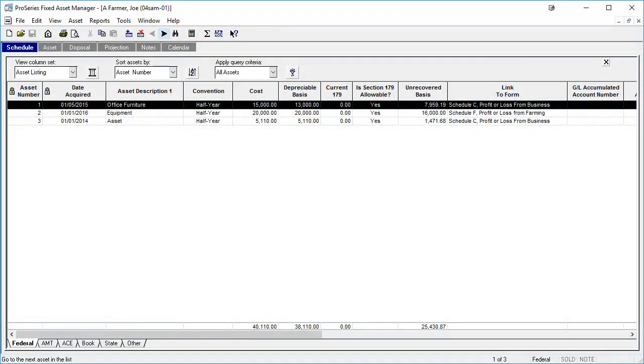Remember, this can only be done from within a Fixed Asset Manager client file, and only the columns in the current view will be exported to Excel.